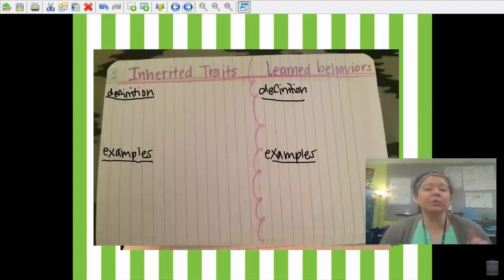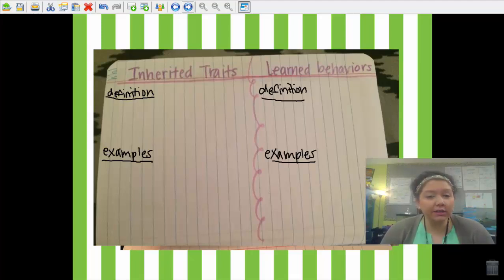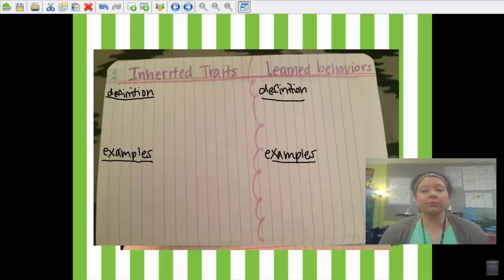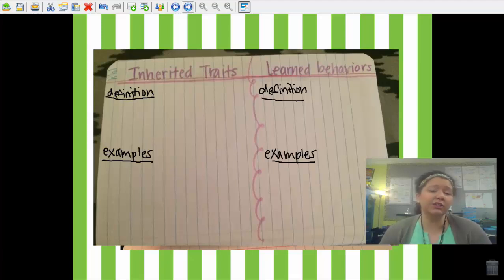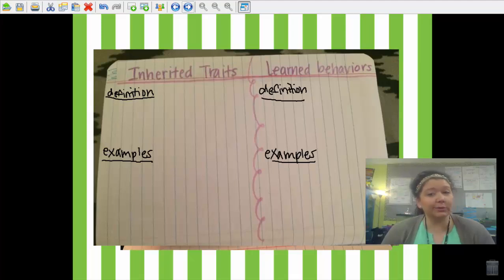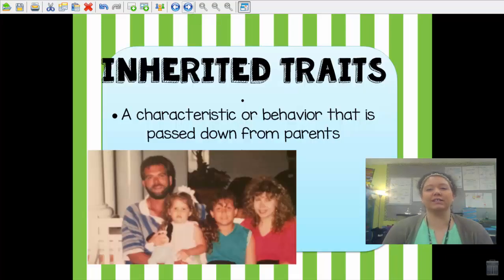You will need to be on page 144 in your journal. You will set up a t-chart with our two brand new vocabulary words. You will be responsible for writing down the definition of each word as well as any examples we discuss in the video. So let's get started and learn about inherited traits and learned behaviors.